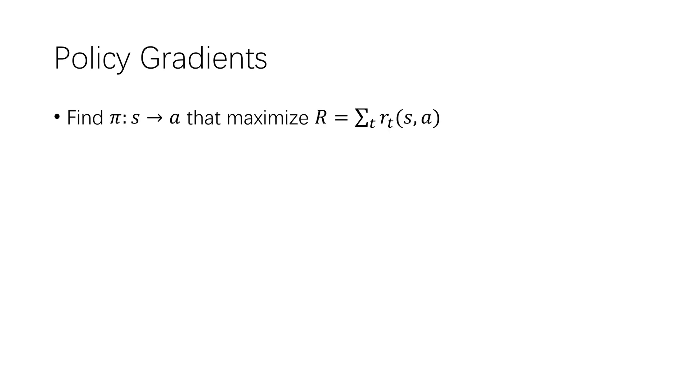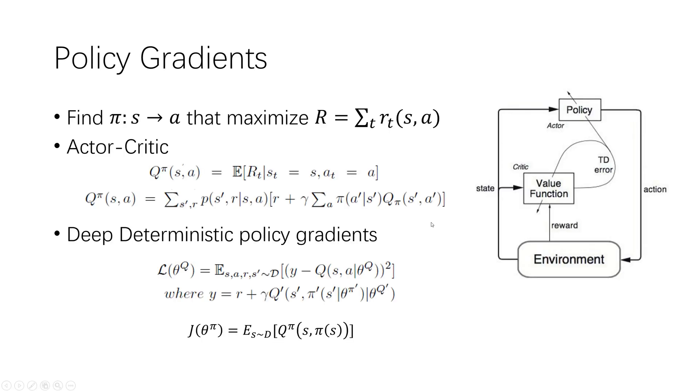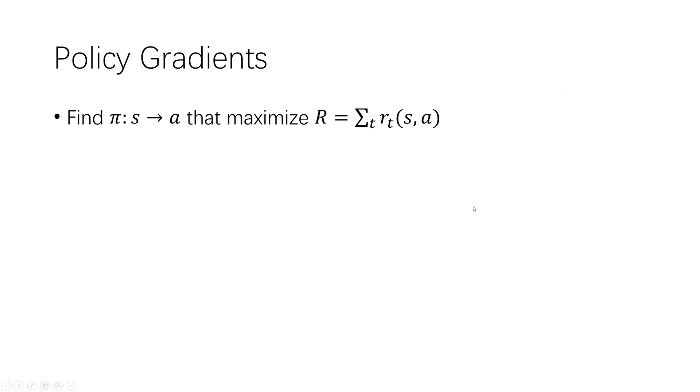Deep deterministic policy gradient is a classic policy gradient method based on actor-critic, which uses deep neural network to approximate Q-value function and policy. Before describing our work, I would like to give a brief description of the reinforcement learning methods.